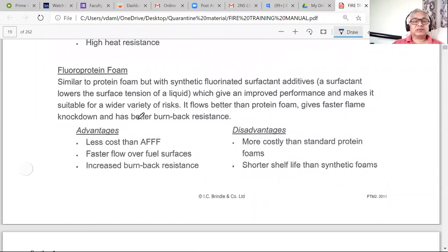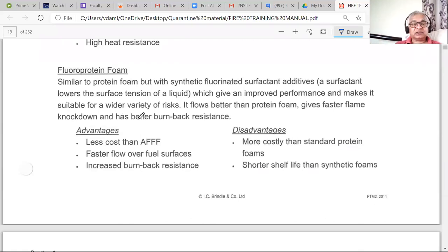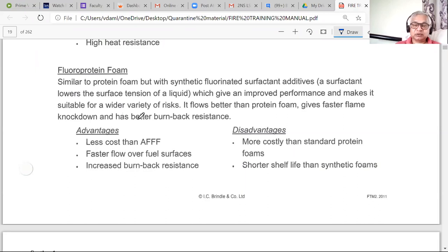Fluoroprotein foam is a combination — something is added, something taken out to make it better than standard protein foam. It offers faster flow over fuel surfaces, meaning it covers the fuel surface faster, and increased burn-back resistance. It is more expensive because of the additional components, and it has a shorter shelf life than synthetic foam.